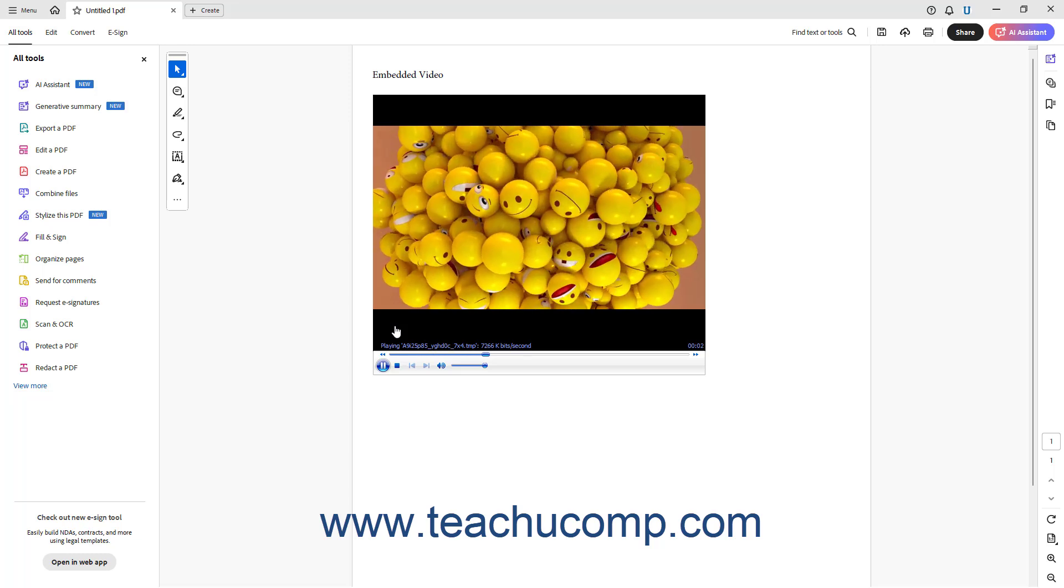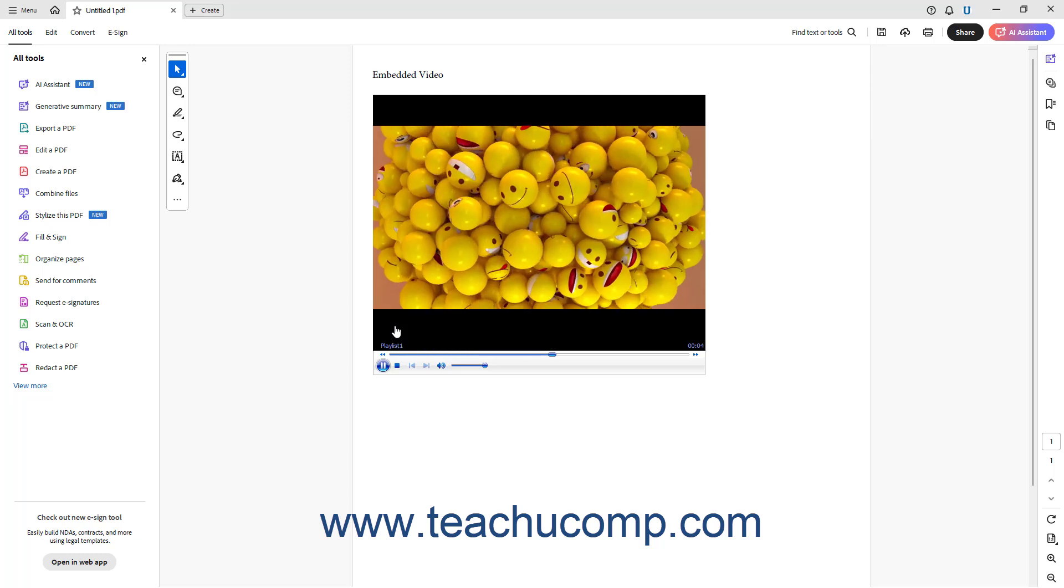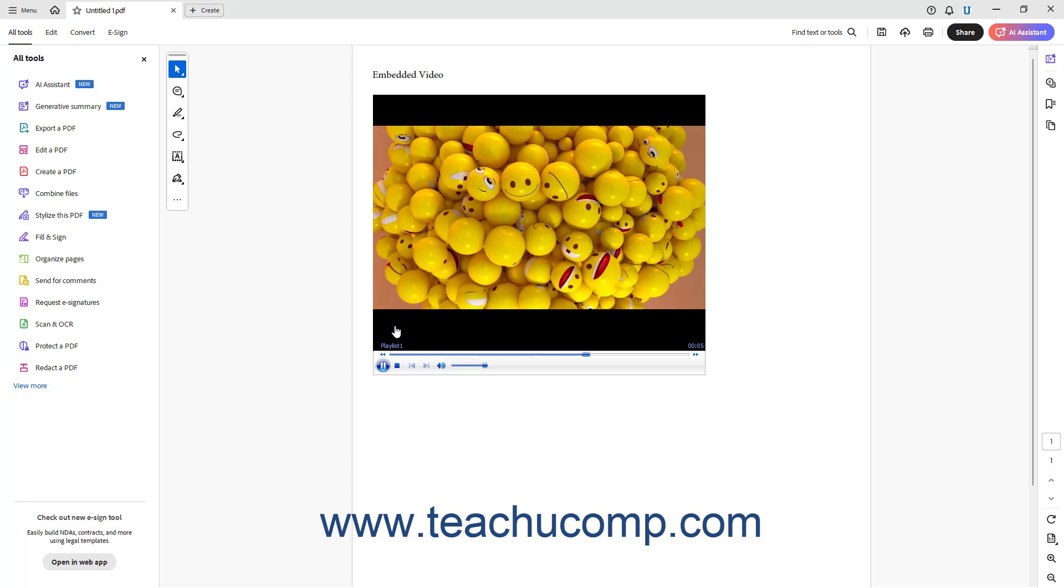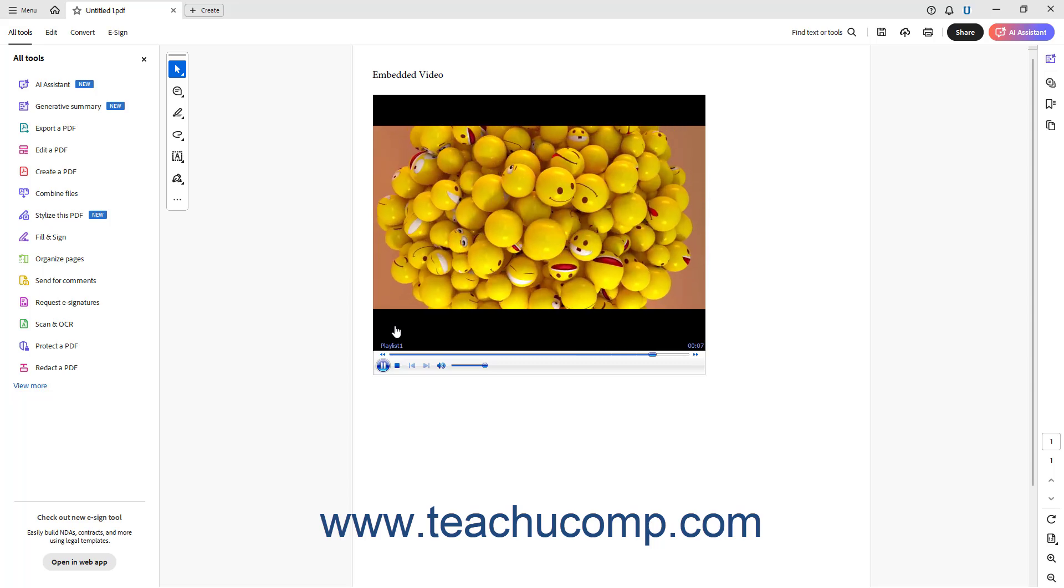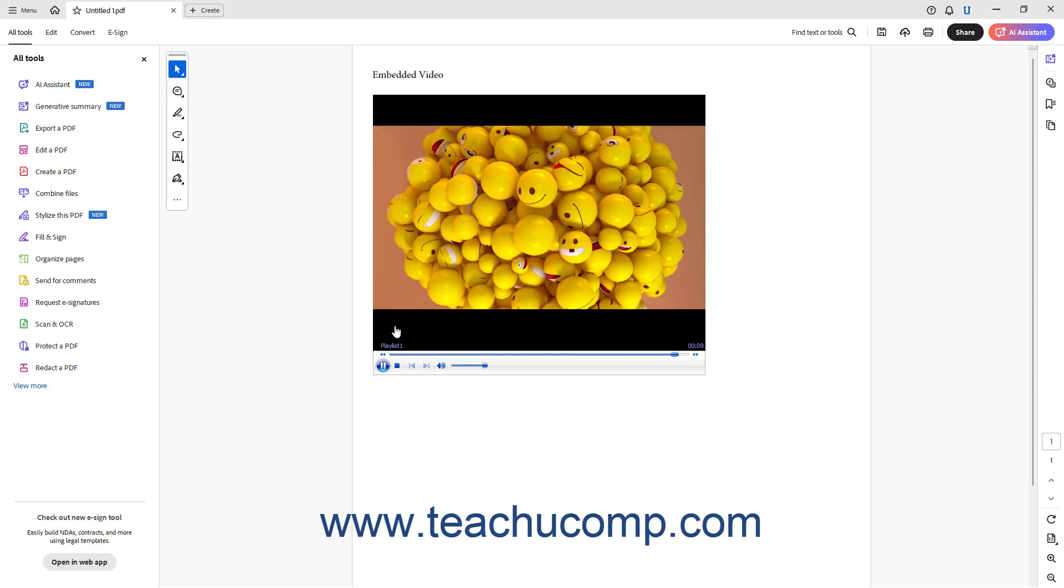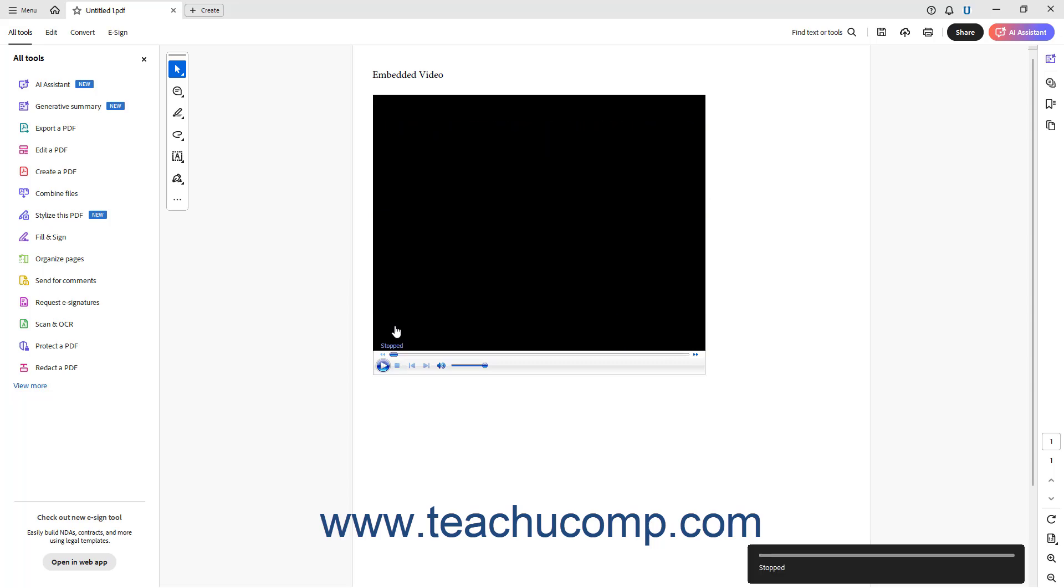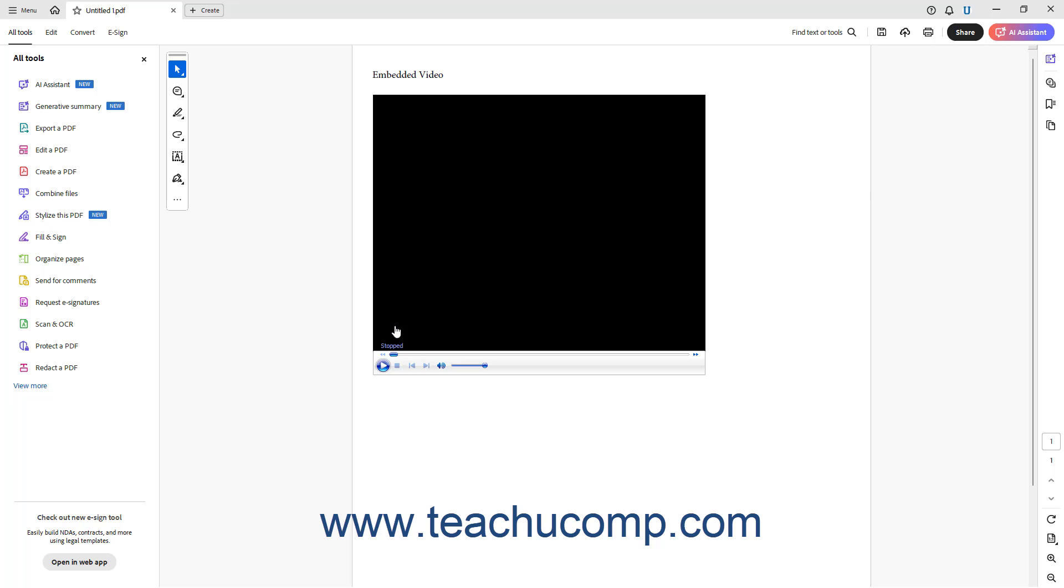Be aware you need the correct version of the related media player for your selected media file type installed on your device to play the media content in the PDF. More importantly, other users who view this PDF must also have the related media player for the selected video file type installed on their device to play the content in the PDF. This is why it is often more reliable to include media playback in a PDF as links to external media a user can then play in their web browser.